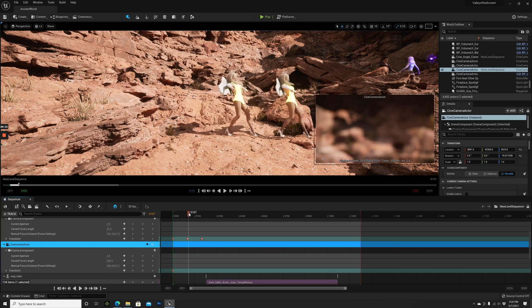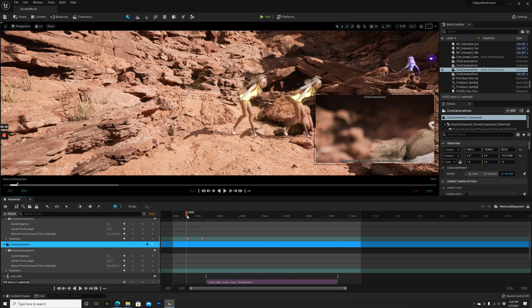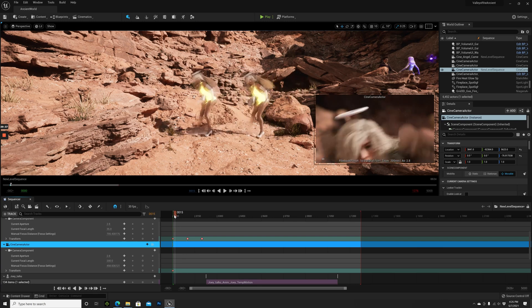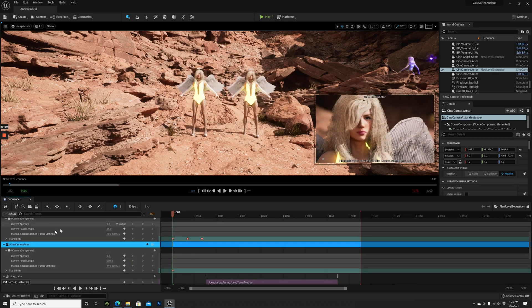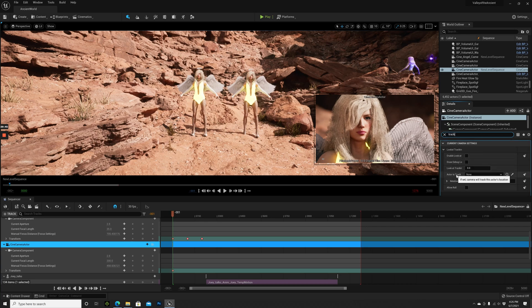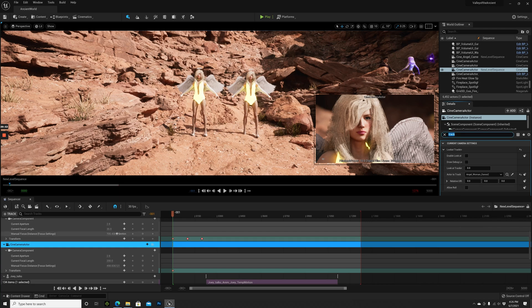Of course she will go there. What we can do now for this camera is Track Actor. Look at Actor to Track - Angel. I think this is the second one.